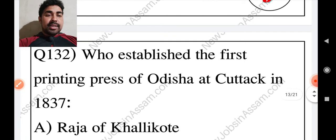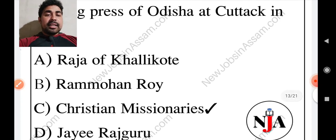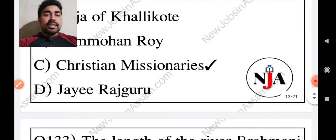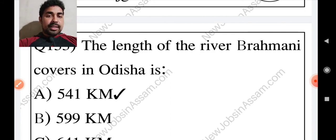Who established the first printing press of Odisha at Cuttack in 1837? The answer is Christian missionaries. Then the length of the river Brahmani covering Odisha is 541 km.